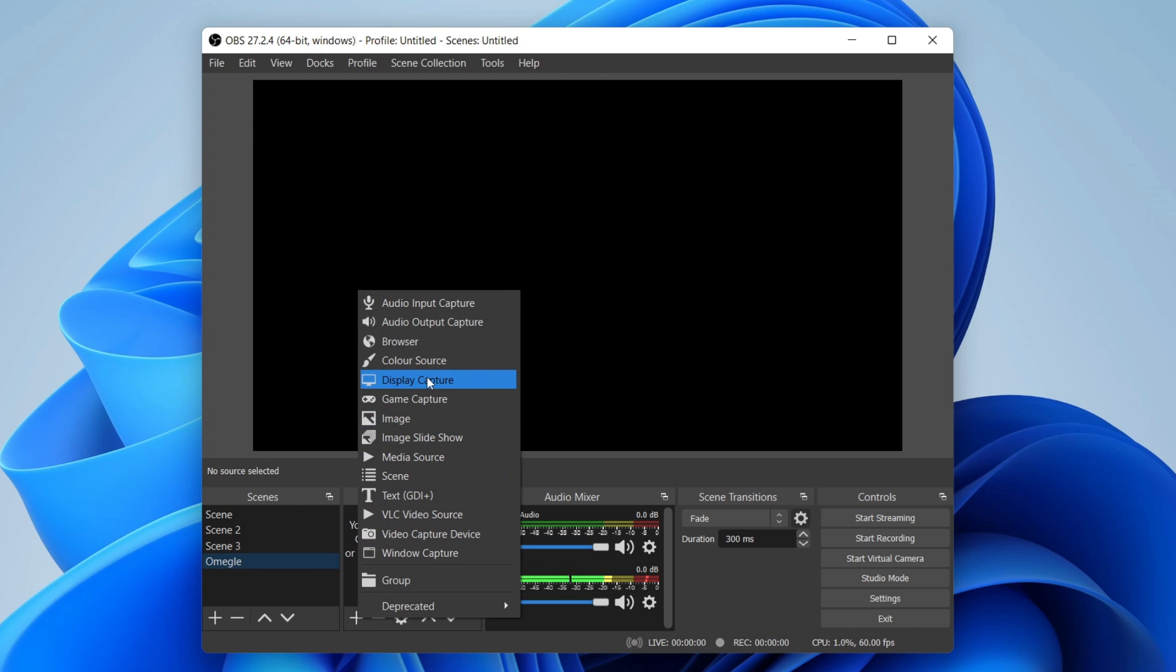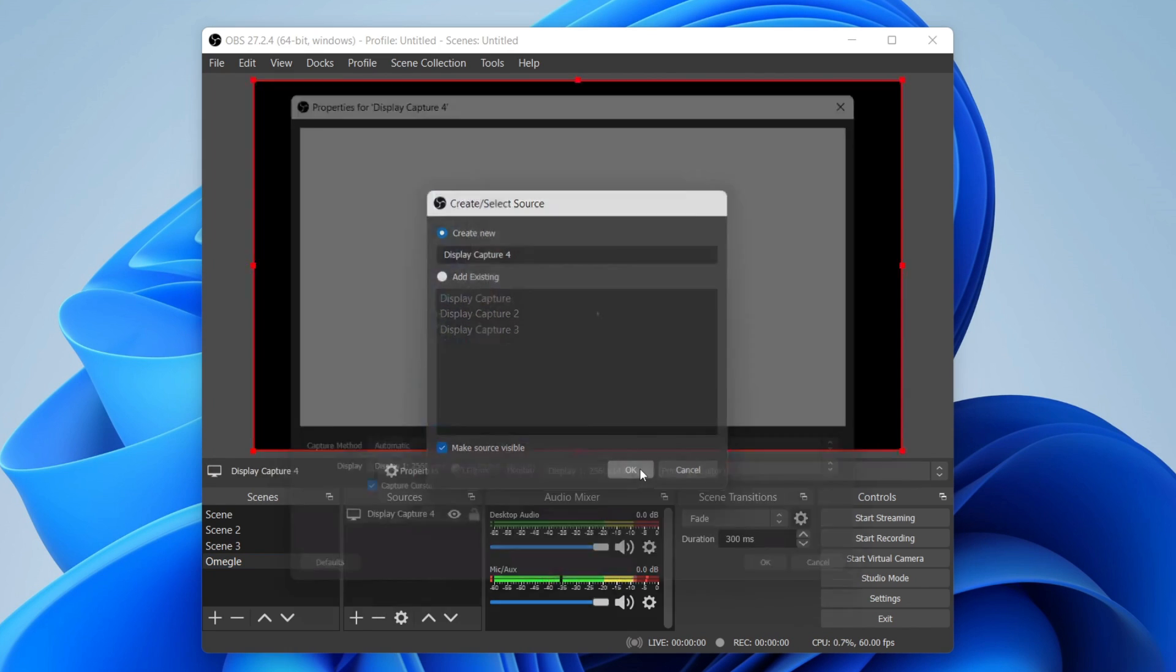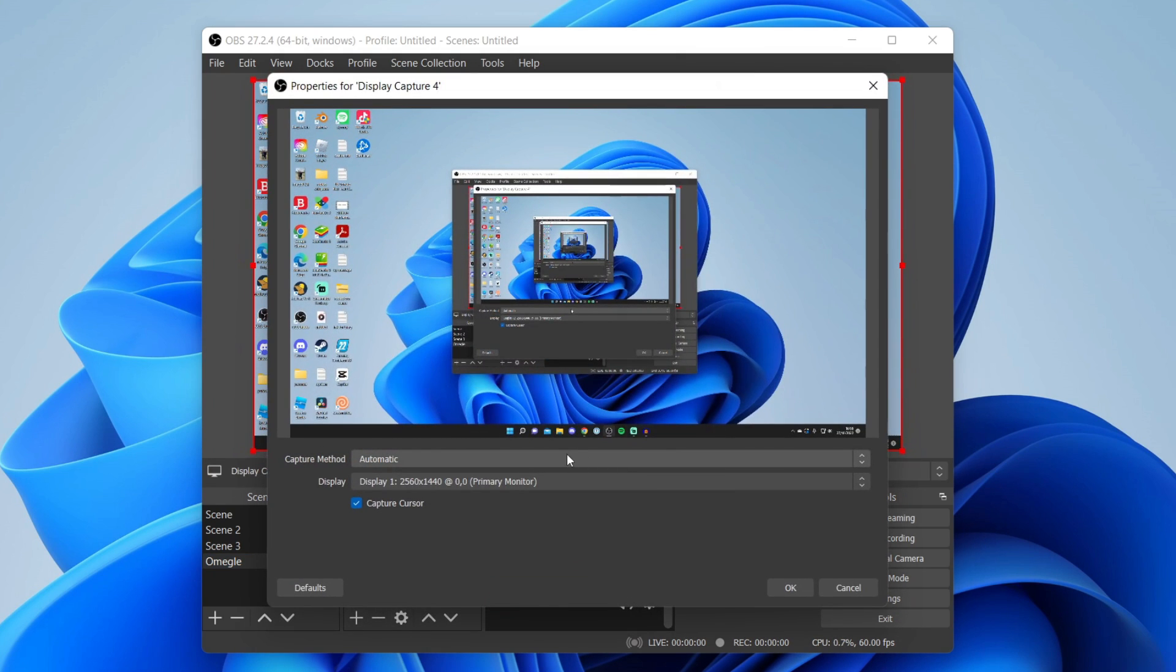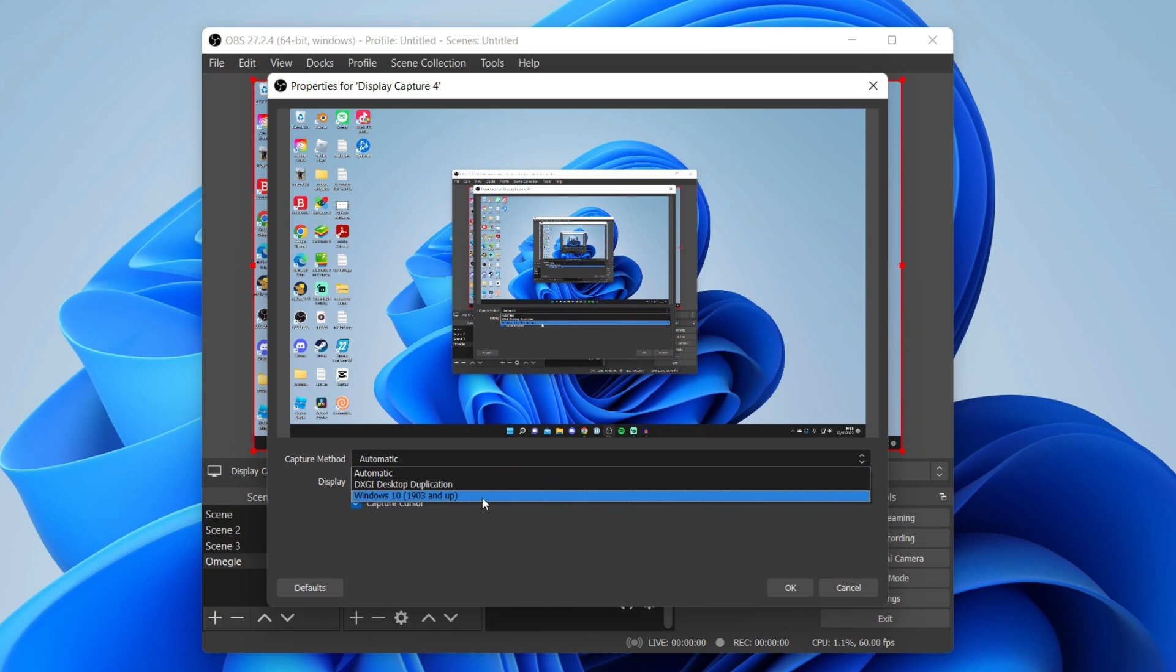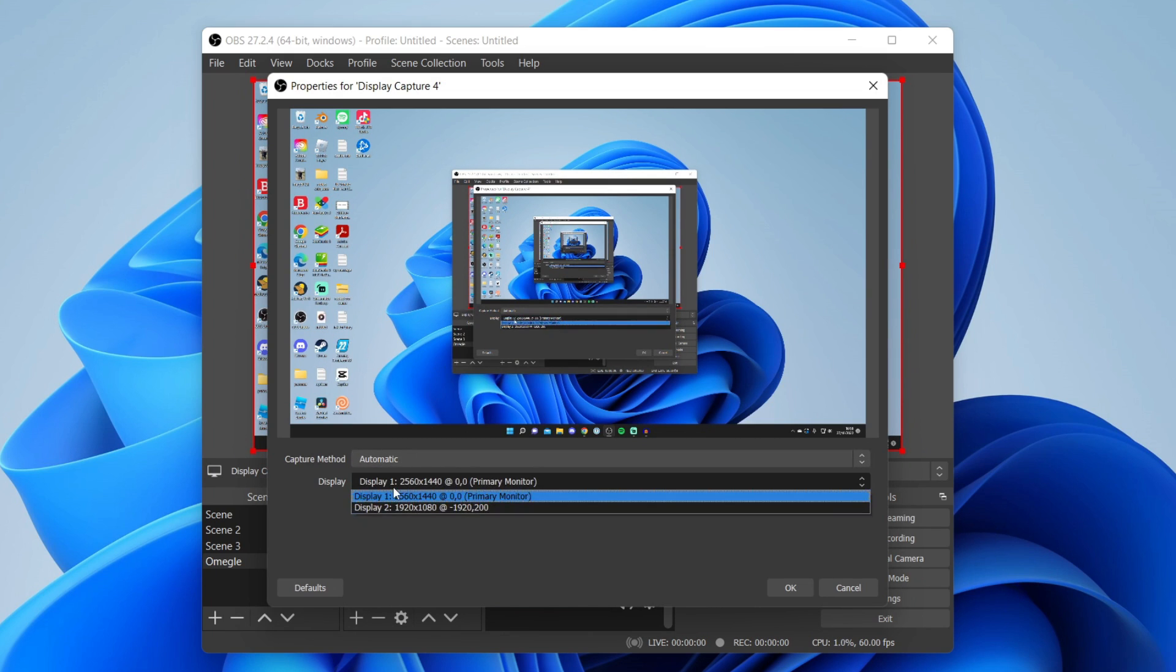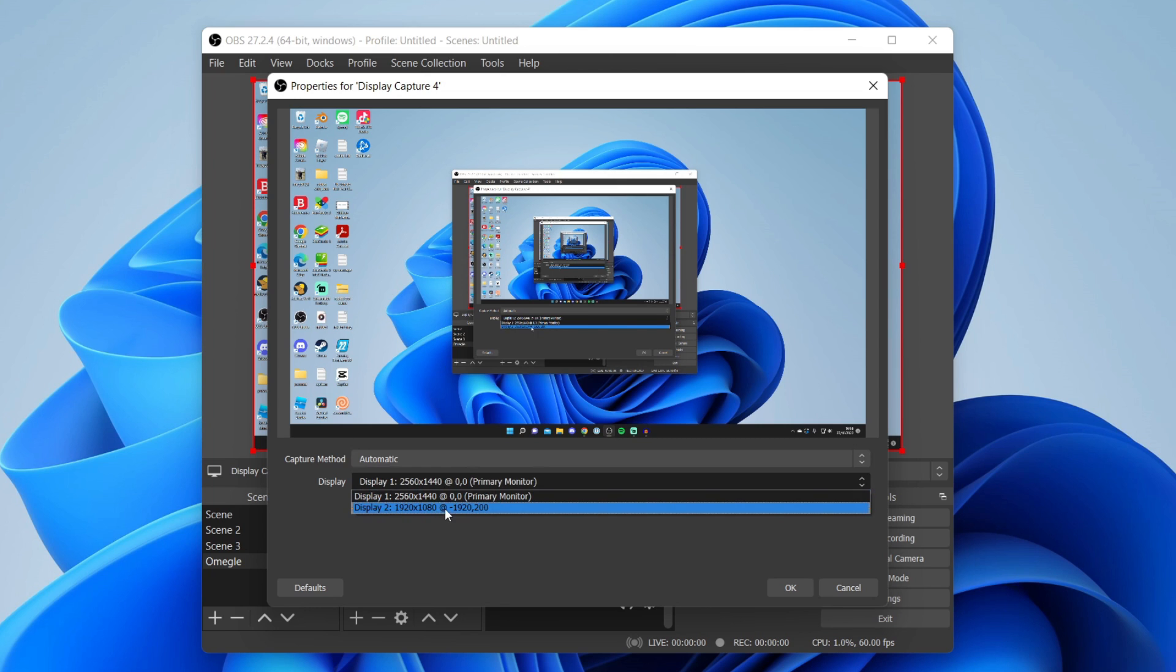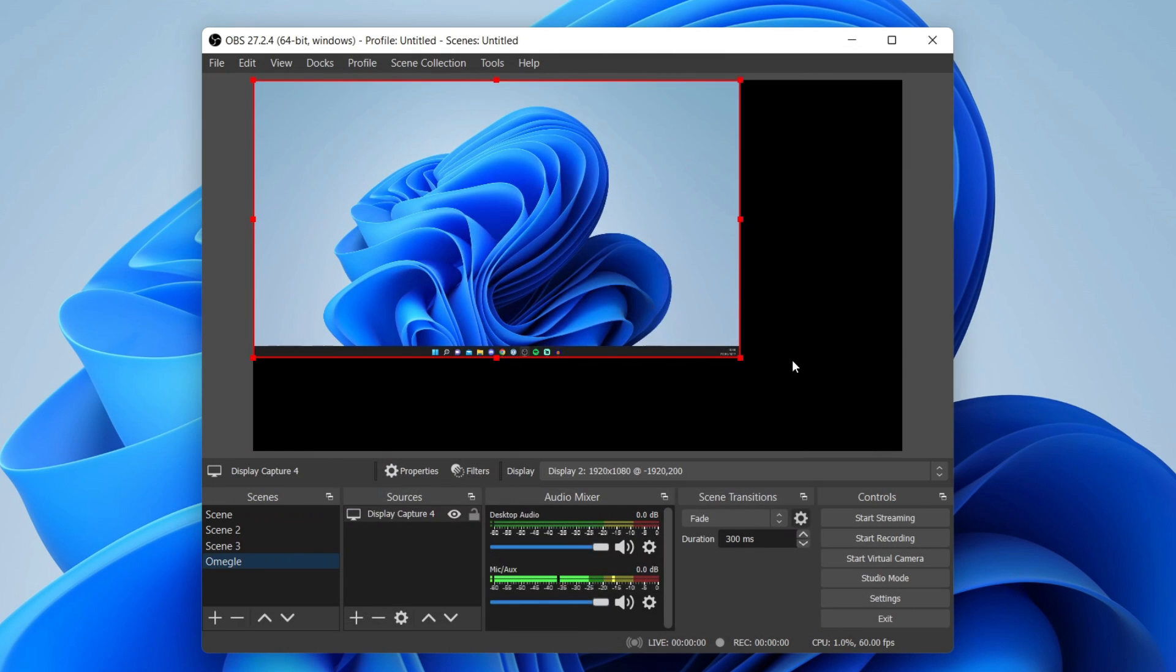In this case we want to share our display so we'll press display capture. Then name it, press ok, and choose the screen you want to share. In this case I want to share my other display so I want display 2, then press ok.